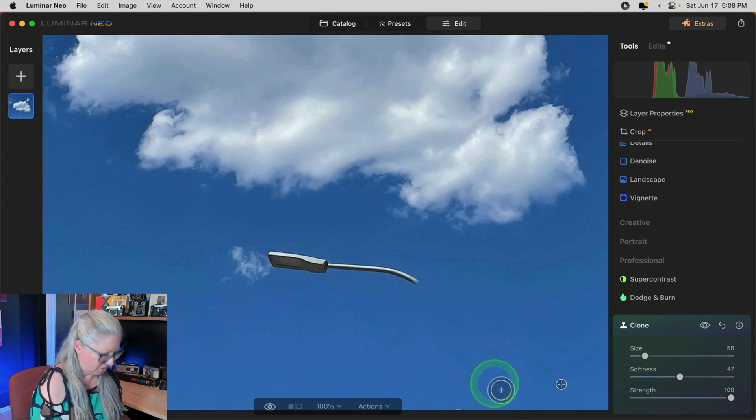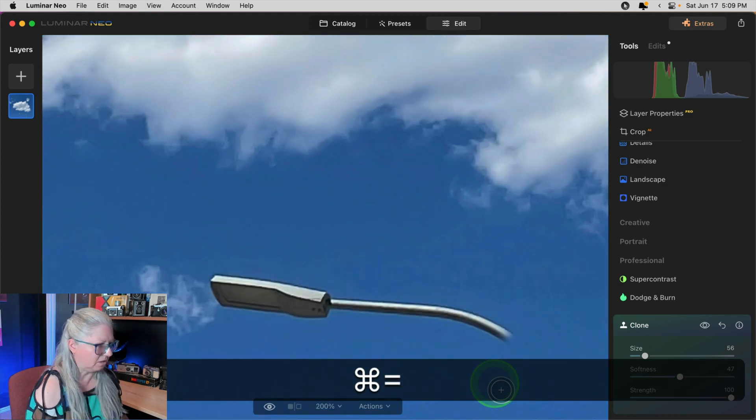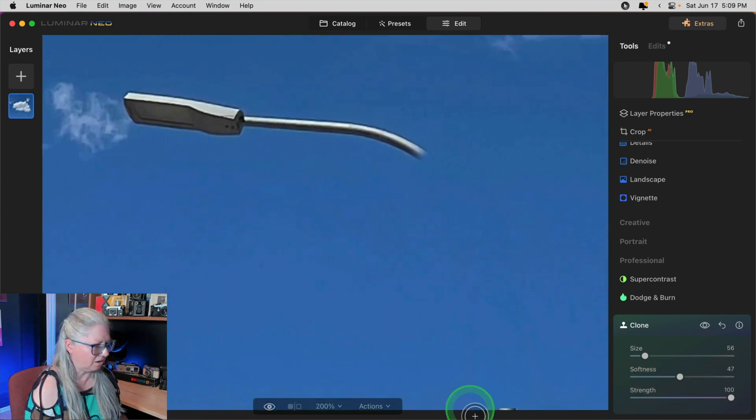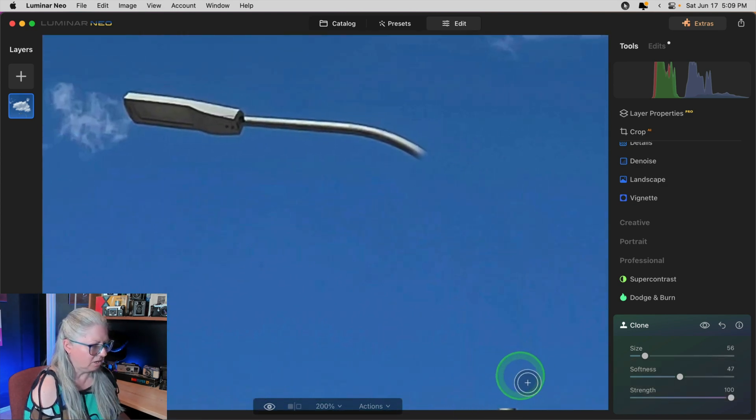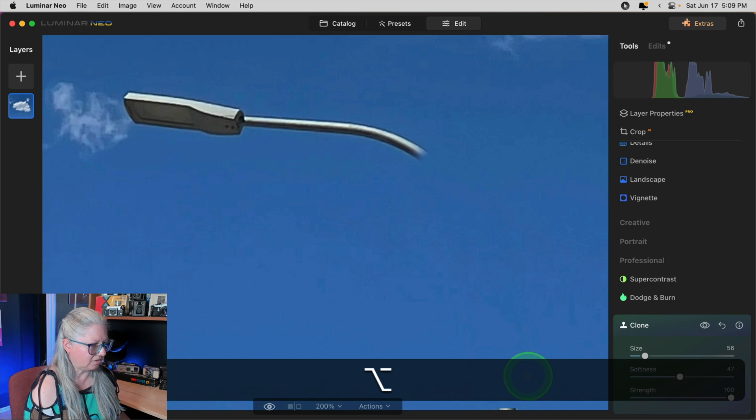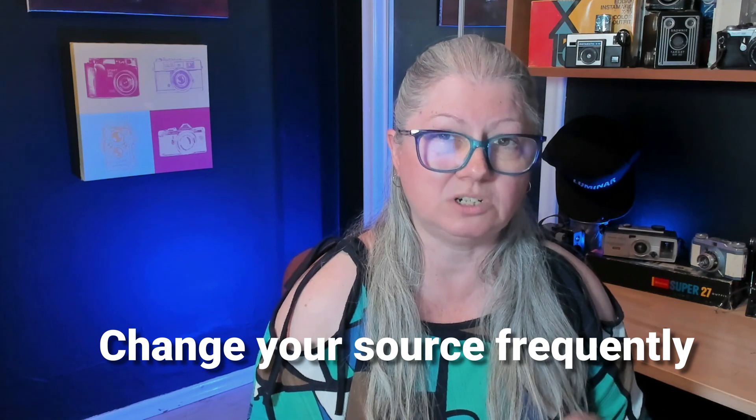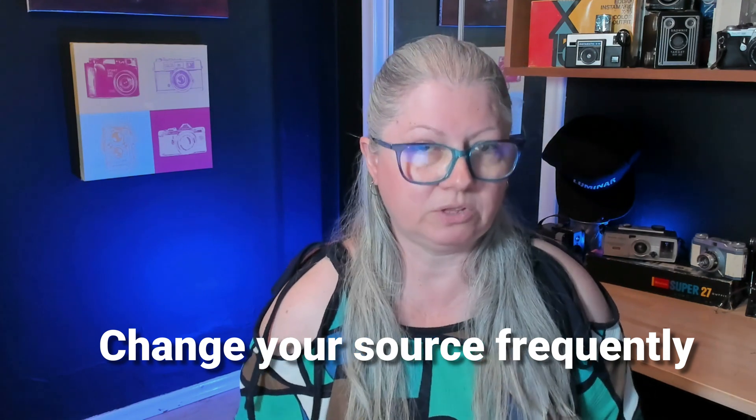Okay now you'll notice that the bottom got missed which is fine. We're going to fix that. I'm going to zoom in a little bit more. We're at two hundred percent now. You can see that I missed that part. So I just need to set the source again. I'm just going to go from above it this time and paint down. So the key to using the clone tool effectively is to change your source frequently.